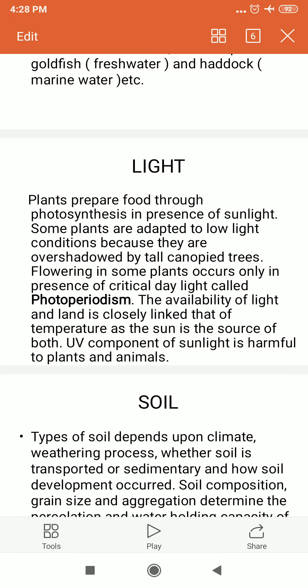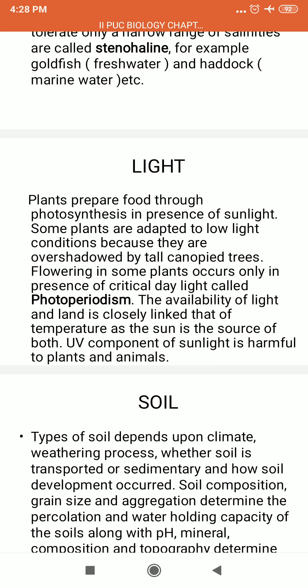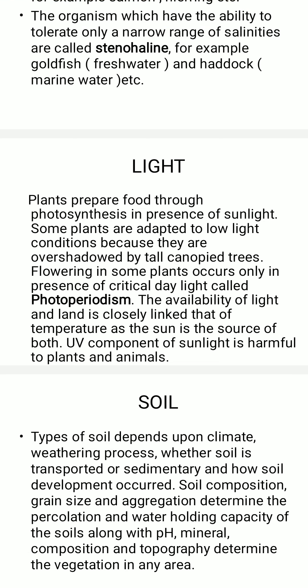Today we covered various abiotic factors and their effects on organisms. In the next video we will study the details of how organisms respond to these abiotic factors and how they are adapted to various environments. Students, please note down any clarifications needed and get them addressed once classes resume regularly after the lockdown.